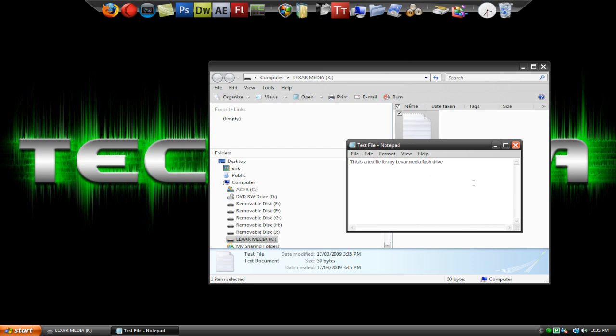That's the basics of using a flash drive. You can use a flash drive to transfer programs, games, text files, images, video clips, whatever you want really. So that's the basics of using a flash drive.